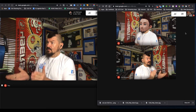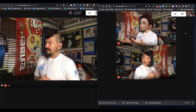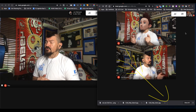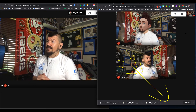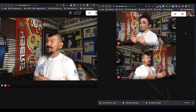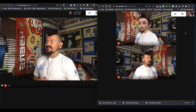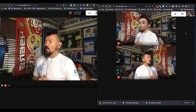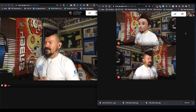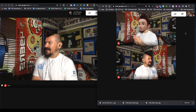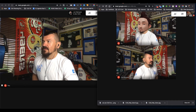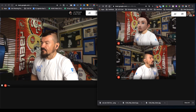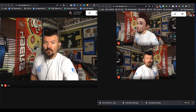Thank you so much for watching and for learning with us today. If you liked this video, please subscribe to our channel, and if you like our channel, please share it with your friends because we are here to help any and all educators during this time and in the future. Thank you so much for listening and have yourselves a wonderful day.